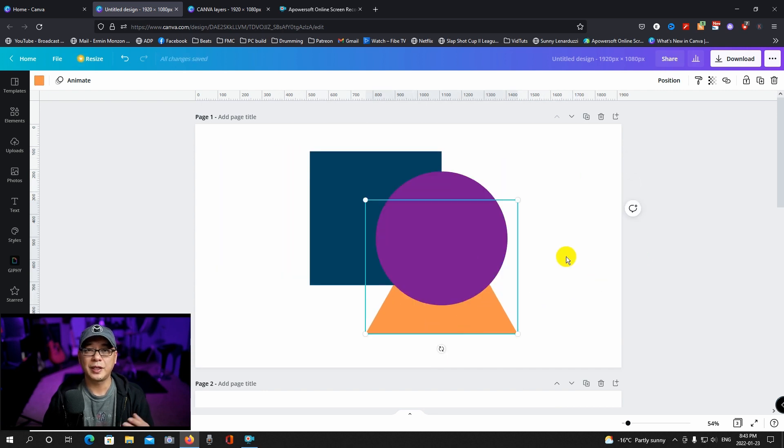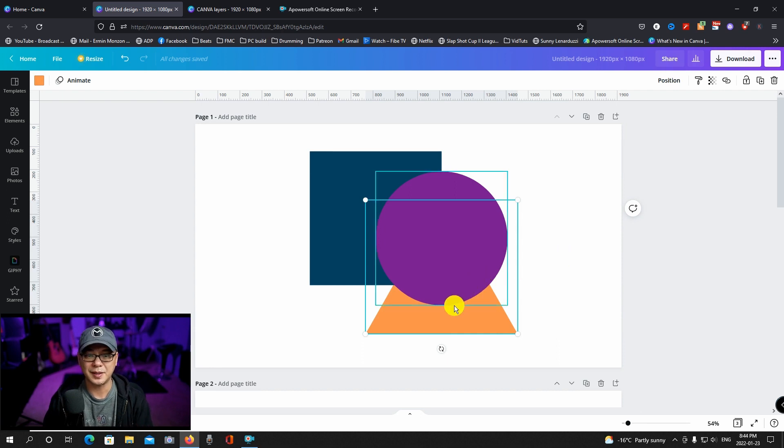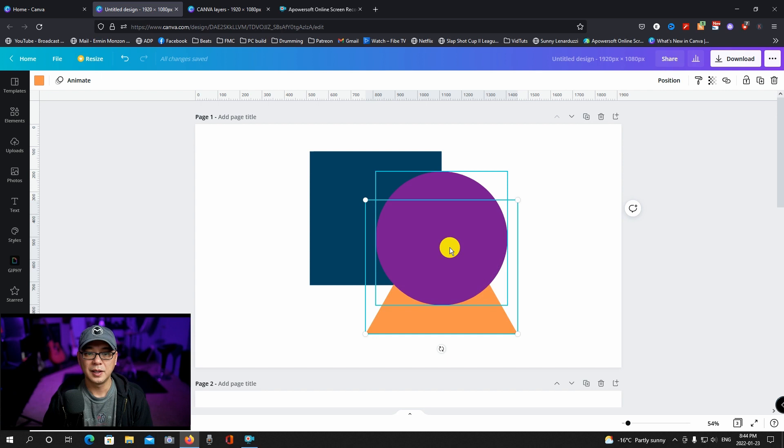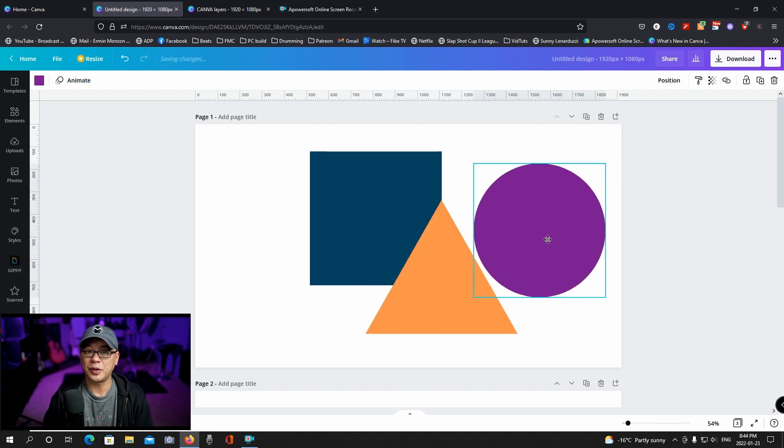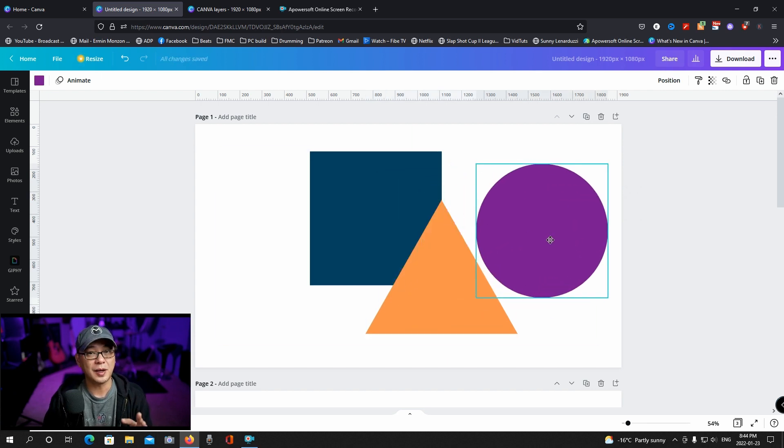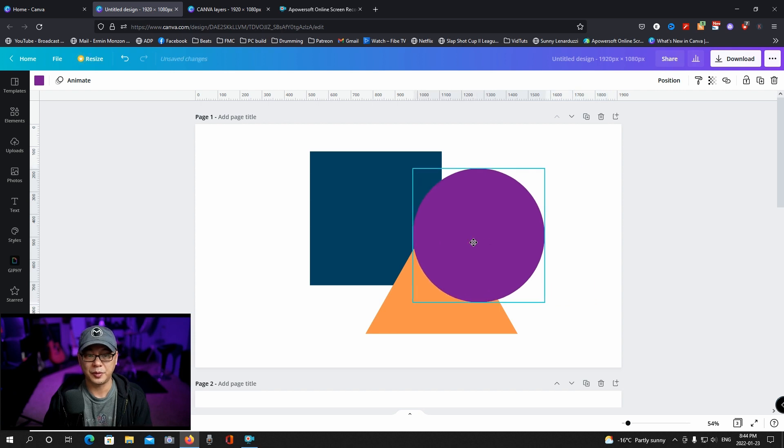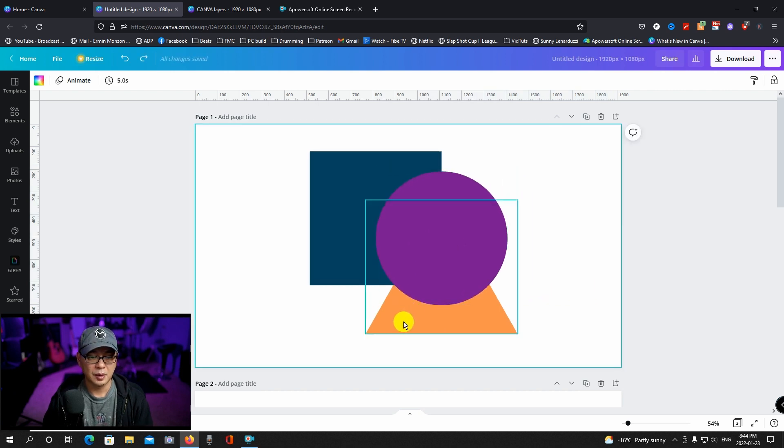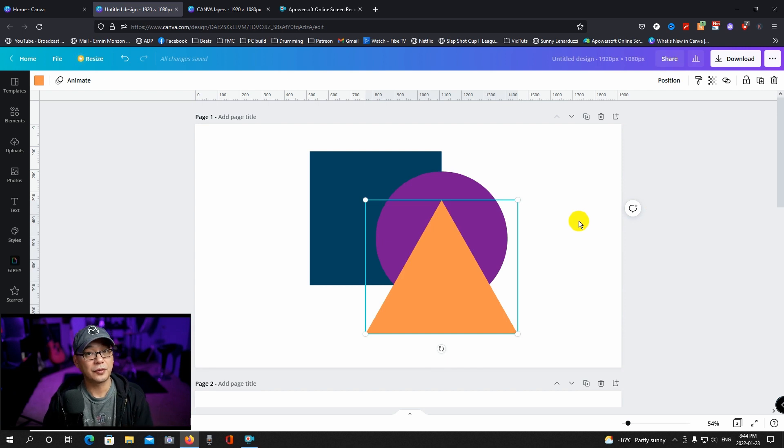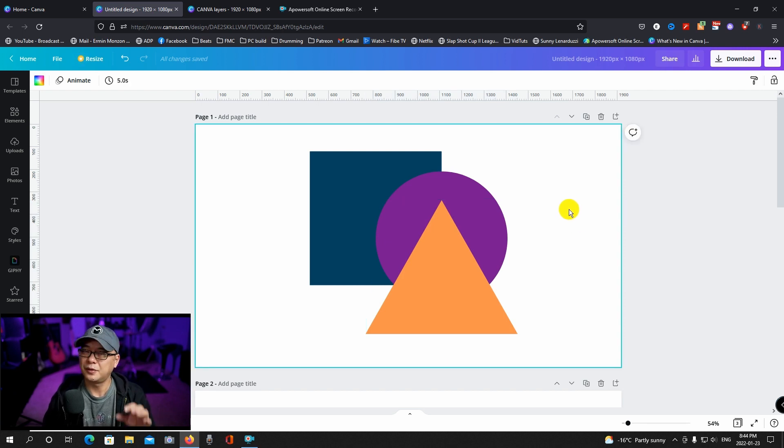Now bringing it to the front and bringing it forward works the same way. If I were to right click and bring it forward, it just brings it in front of the blue square there but still behind the purple circle. But if I were to choose bring to front, now it's going to bring it all the way to the front. So very basic, very simple and easy to follow.